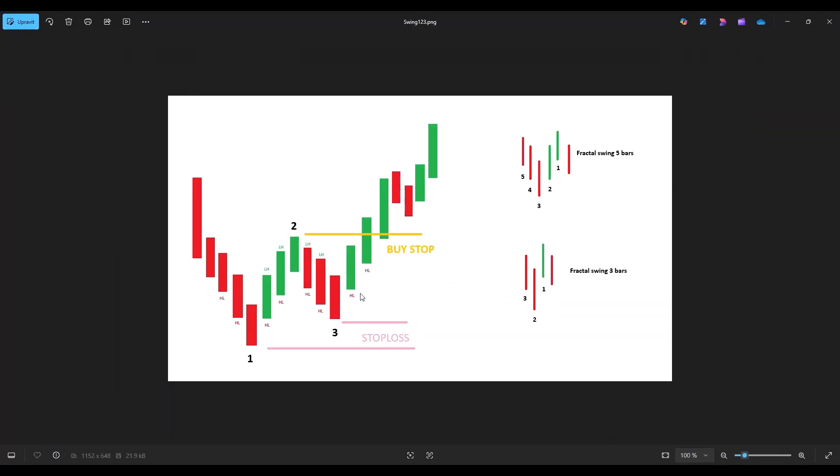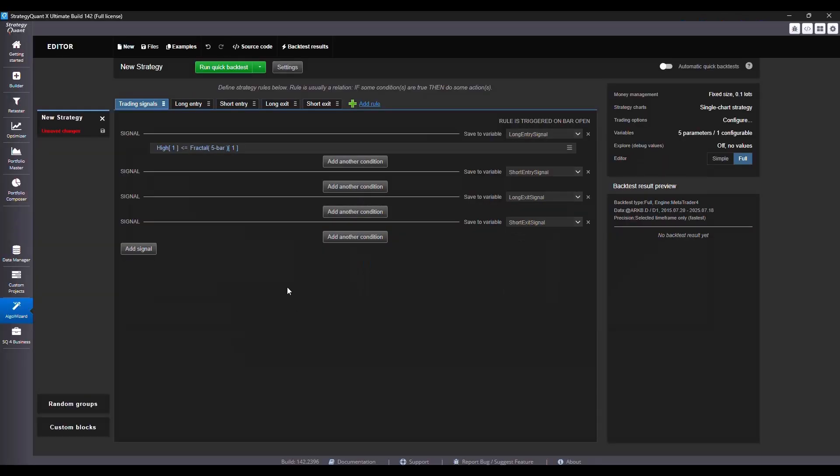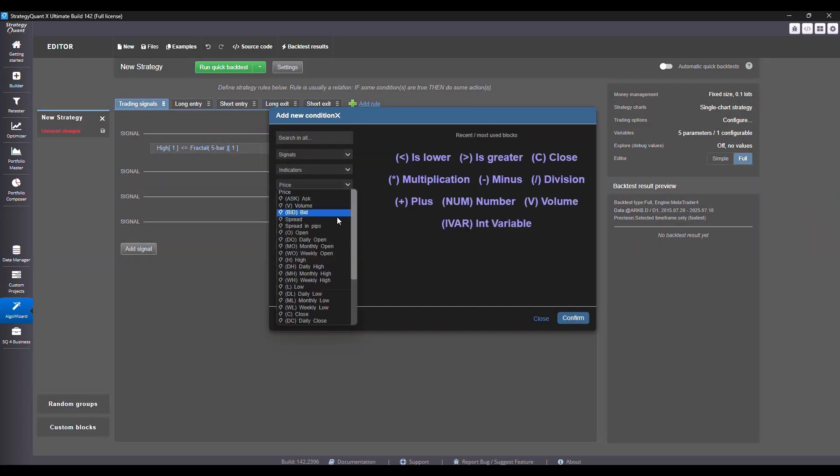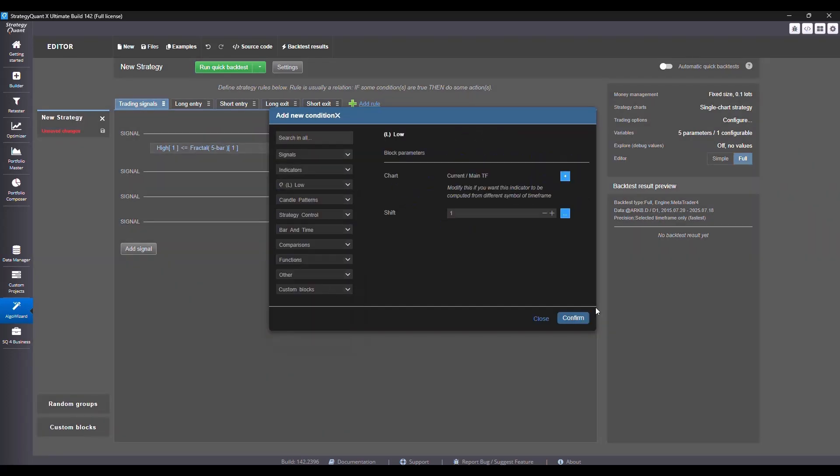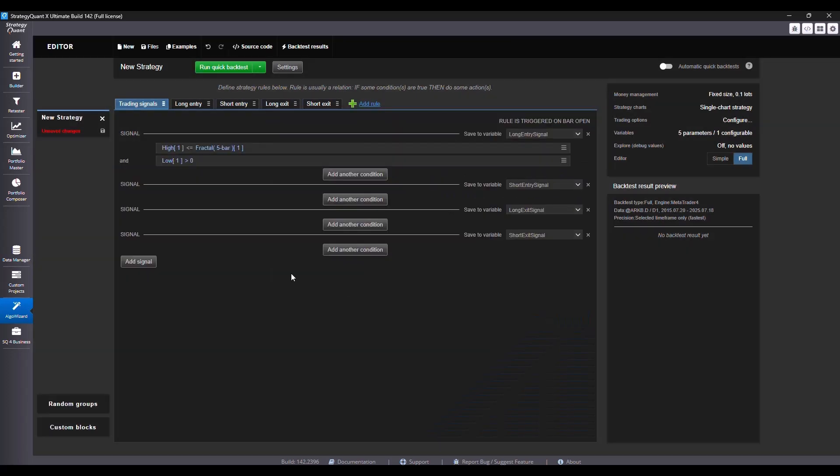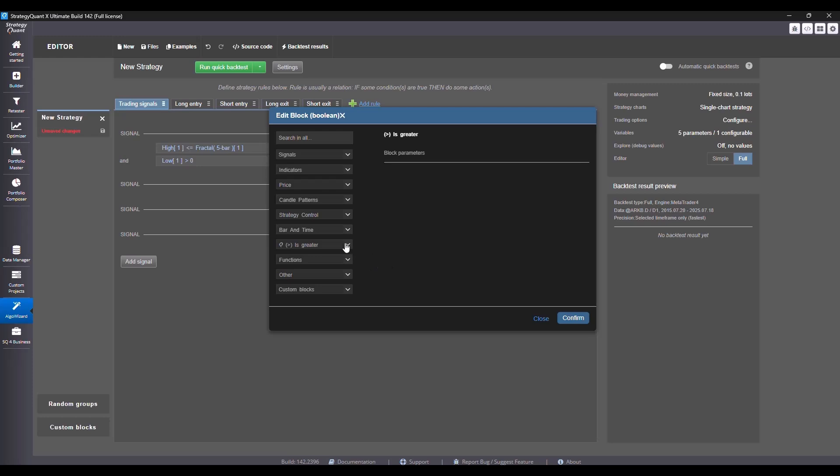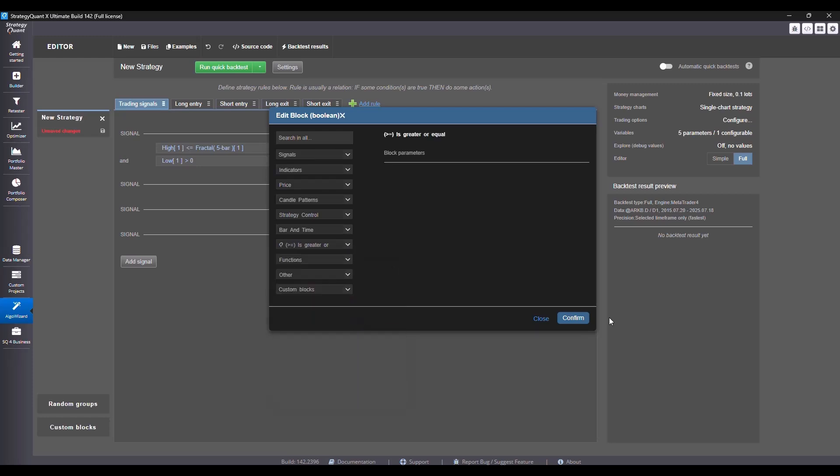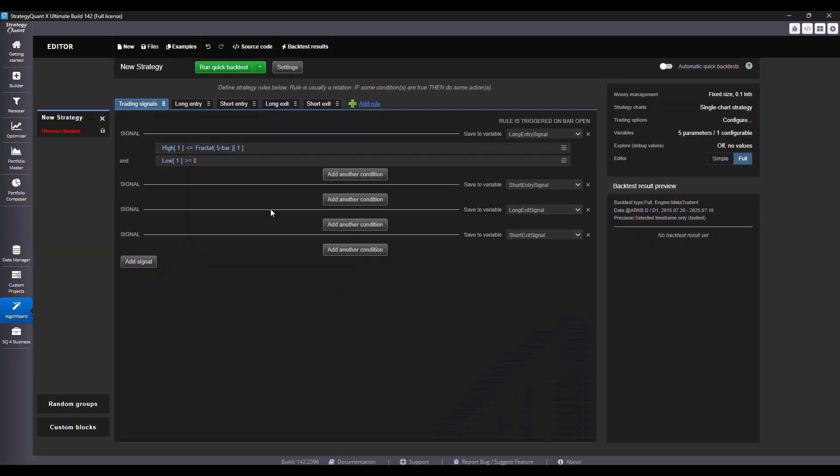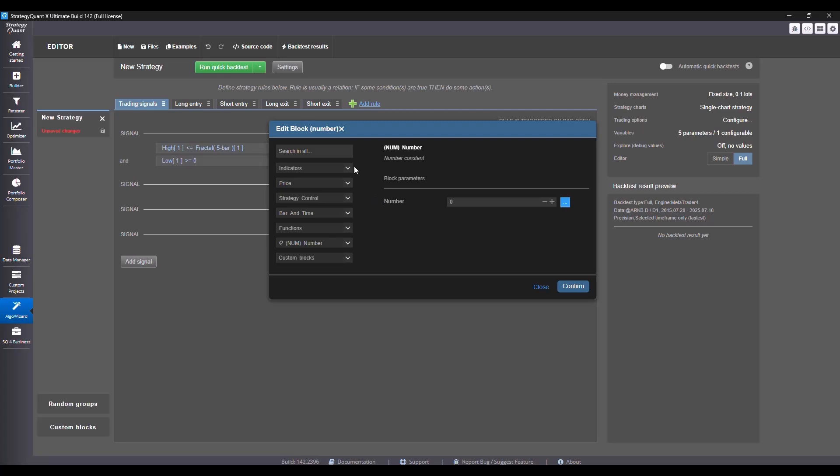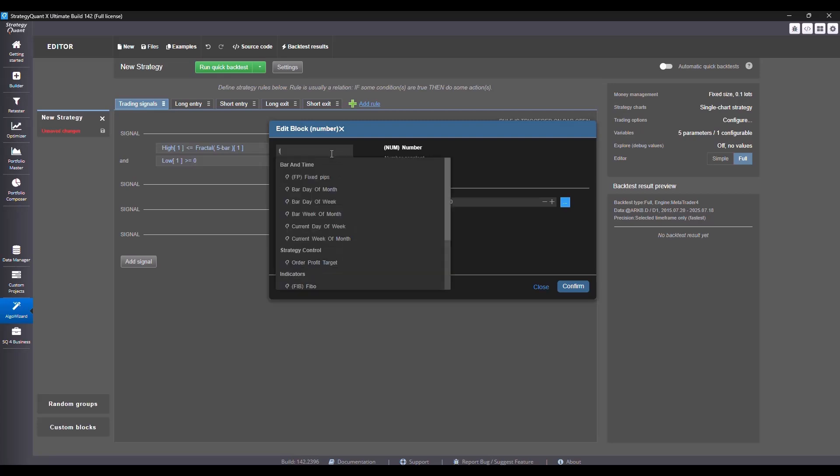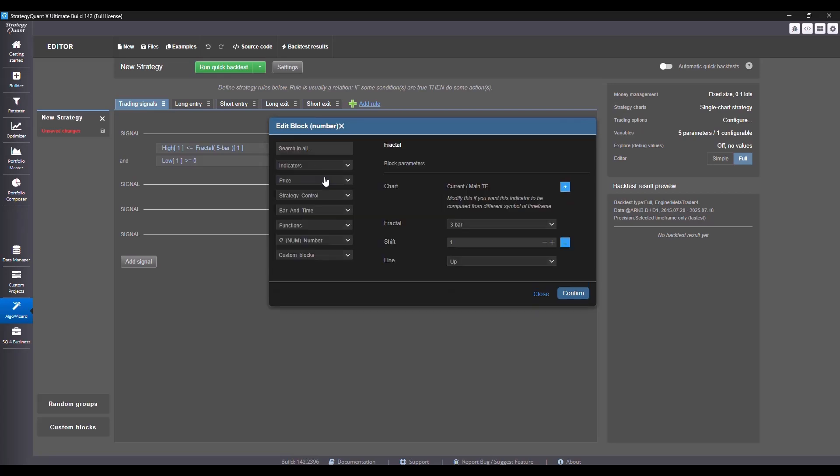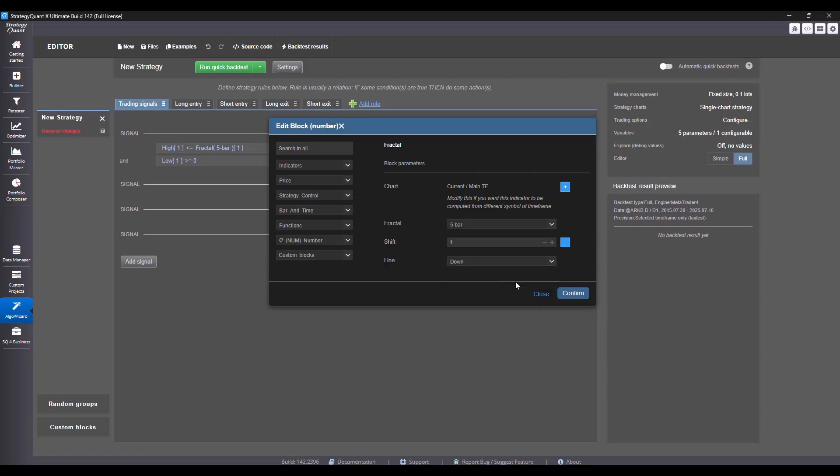Now I want to check that the current low is greater than or equal to swing one. So we choose price low greater than or equal to, then again we select a five bar fractal. And since this is a swing low, we set the direction to down.